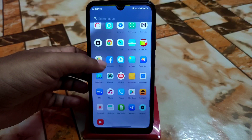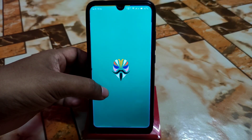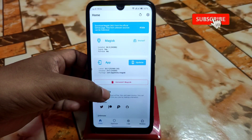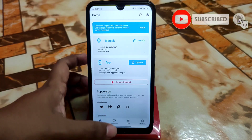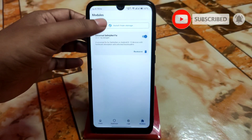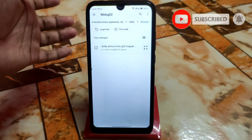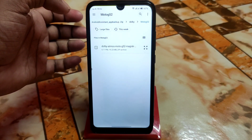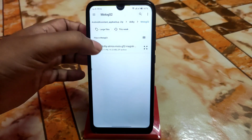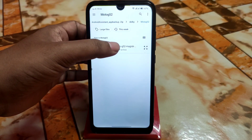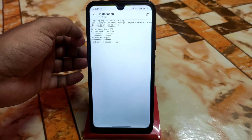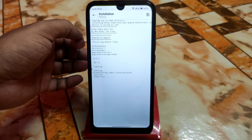Your device must be rooted with Magisk Manager. First, open Magisk Manager and download the file from the community. Go to the module section, then select 'Install from Storage' and navigate to the folder where you downloaded your files. Select the file and let it be flashed — it's now installing.